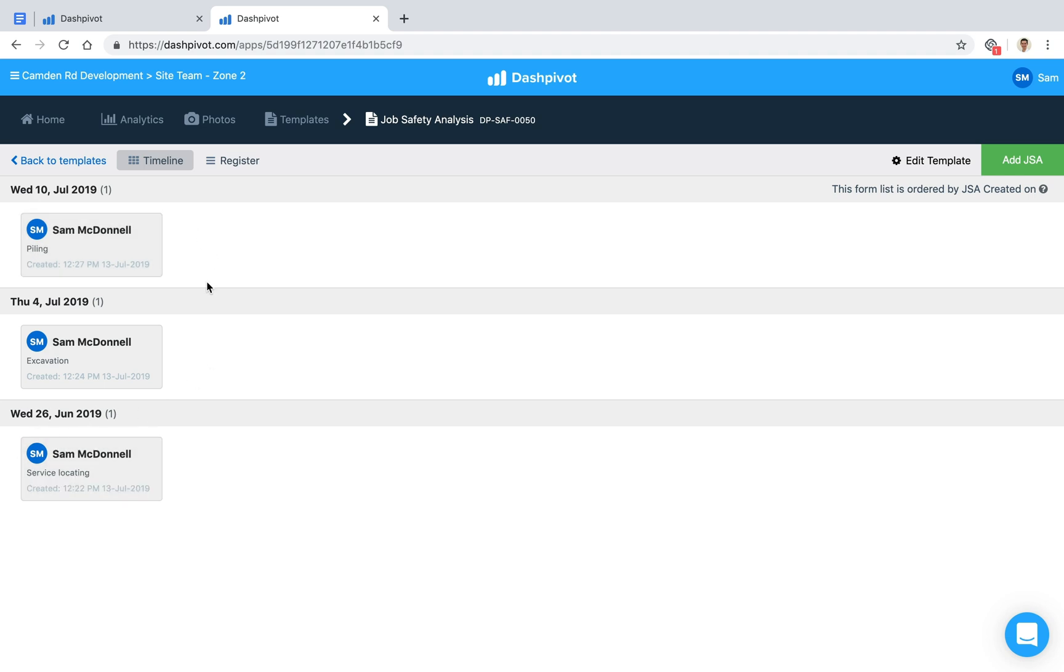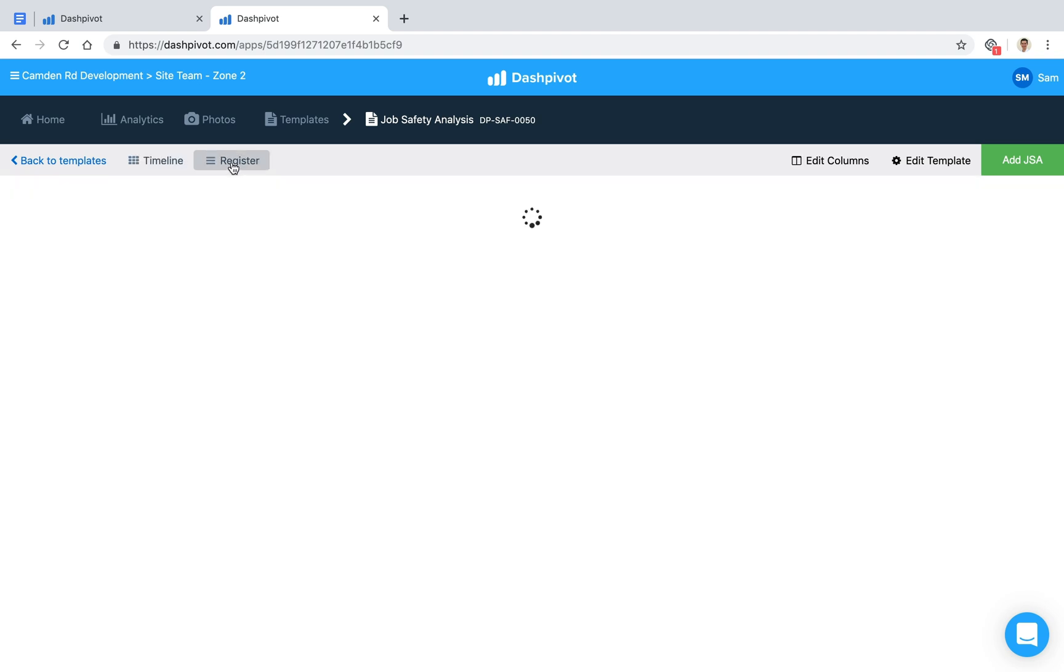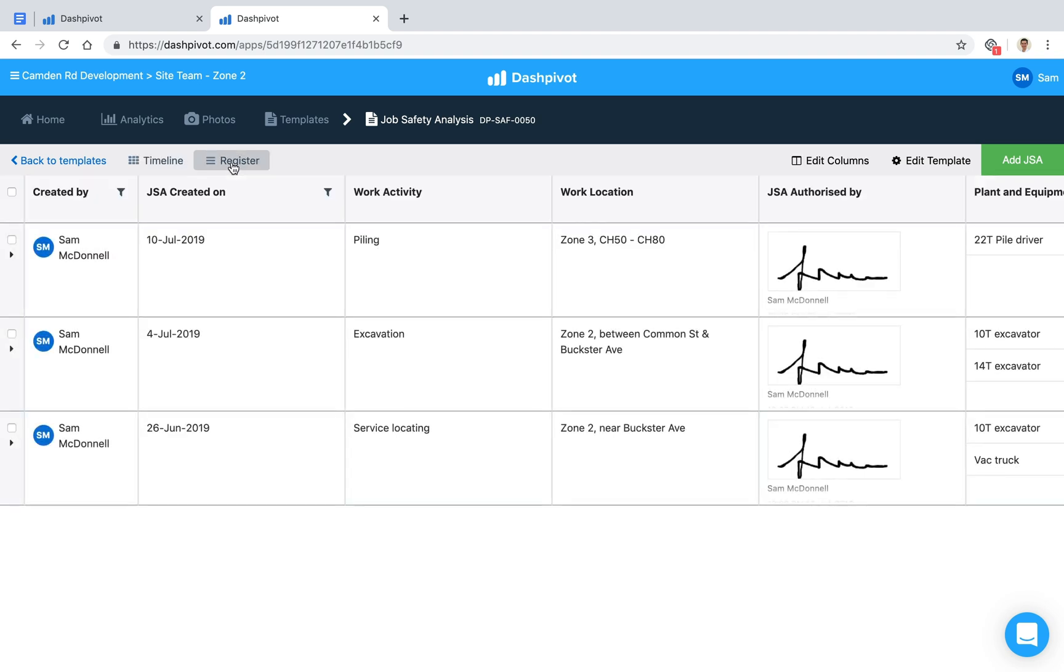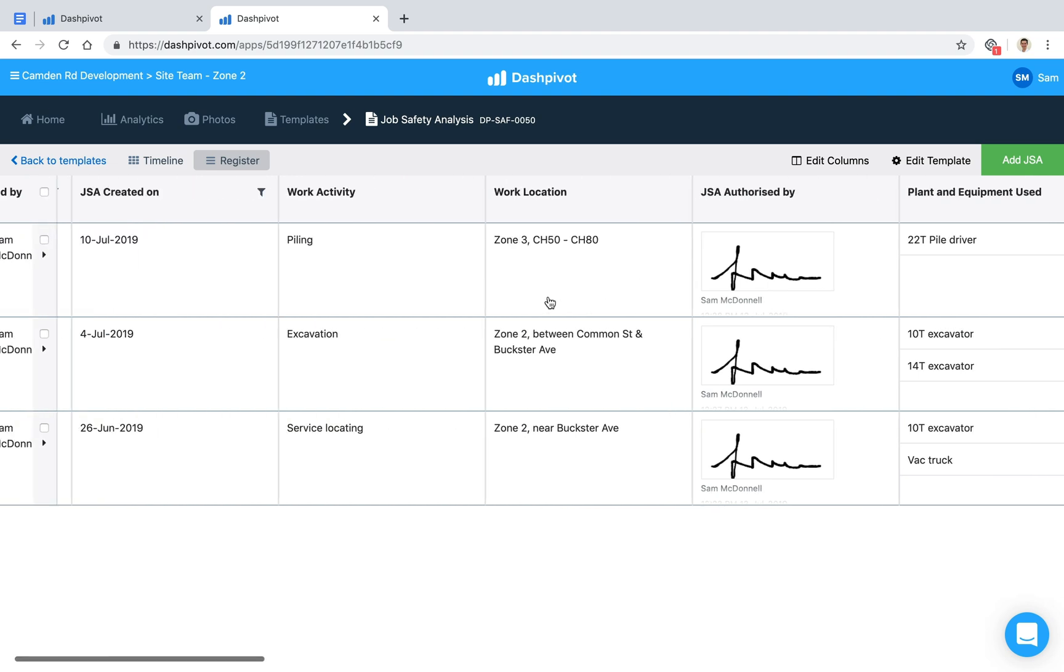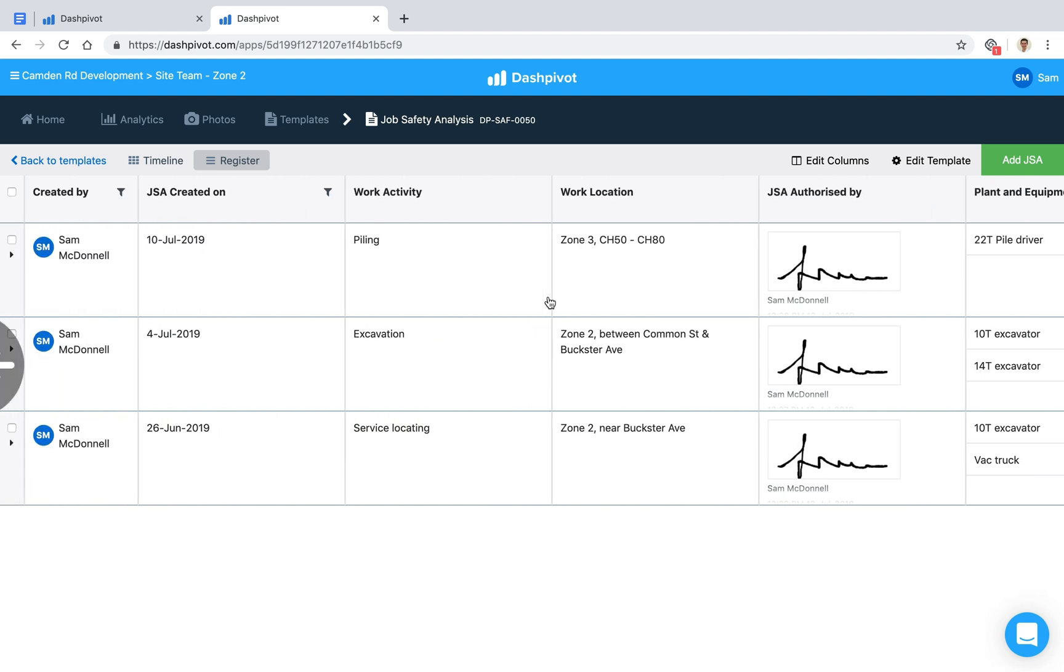We've also got the register view here, so we can toggle from the timeline view to the register. What that's doing is converting each of our forms into a row, with a column for each of the fields we had—the date, the work activity, the location, etc. All of that information is in here, which makes it really fast to quickly come back and find all the relevant information that was filled out for each JSA.